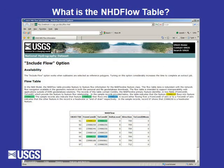Here's an example of the flow table, showing the FromCommID to the ToCommID. The flow table is very useful to analyze NHD flow outside of a GIS.